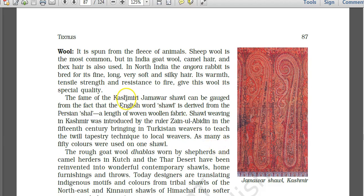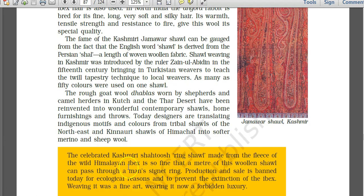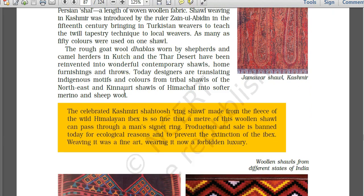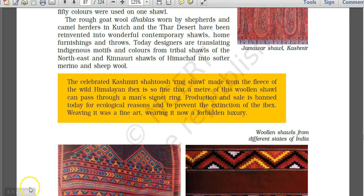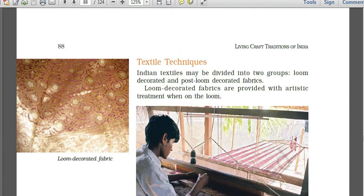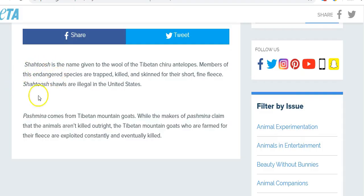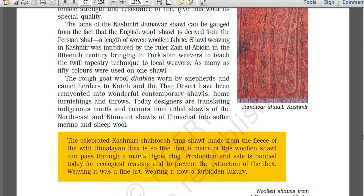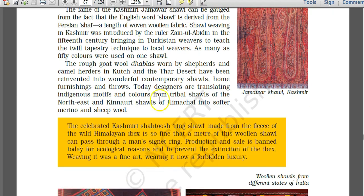Kashmiri Jamawar shawls are famous and made from wool. Pashmina shawls are also from Kashmir. The shahtoosh ring shawl is made from the fleece of the wild Himalayan ibex. The difference between shahtoosh and pashmina: shahtoosh is the name given to the wool of the Tibetan chiru antelope, which is an endangered species, while pashmina comes from Tibetan mountain goats. Production and sale of shahtoosh is banned today for ecological reasons and to prevent extinction of the Himalayan ibex.